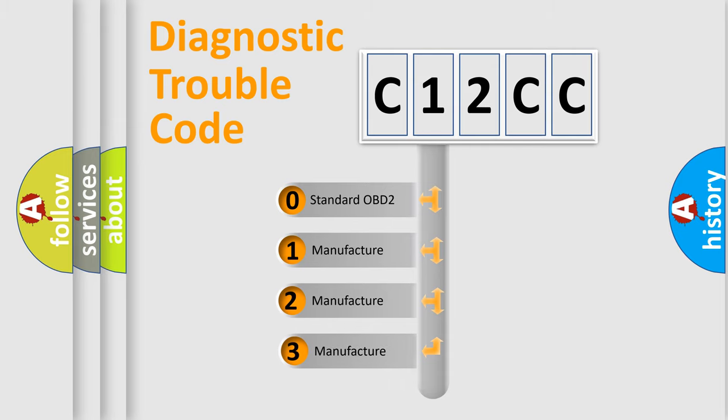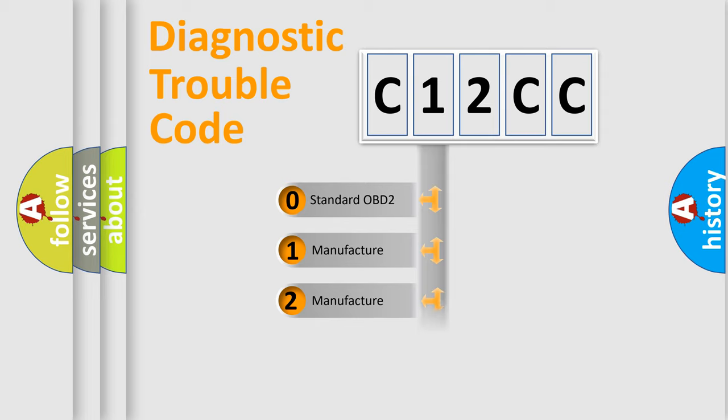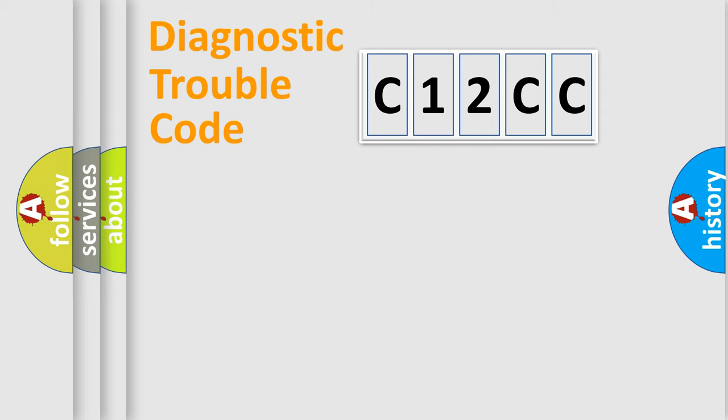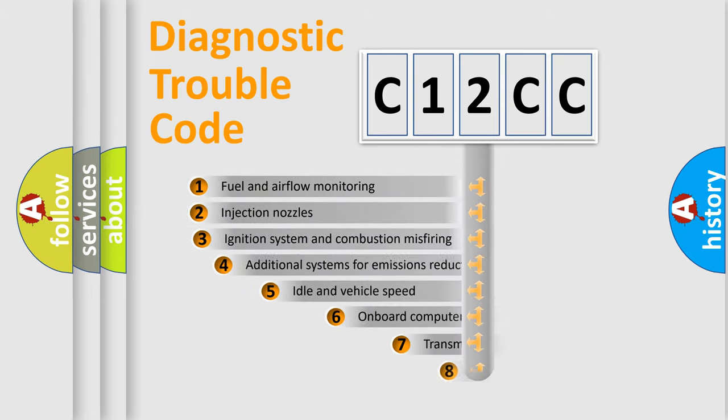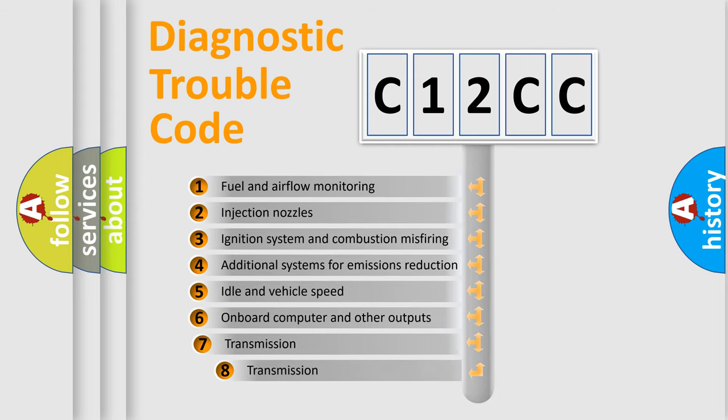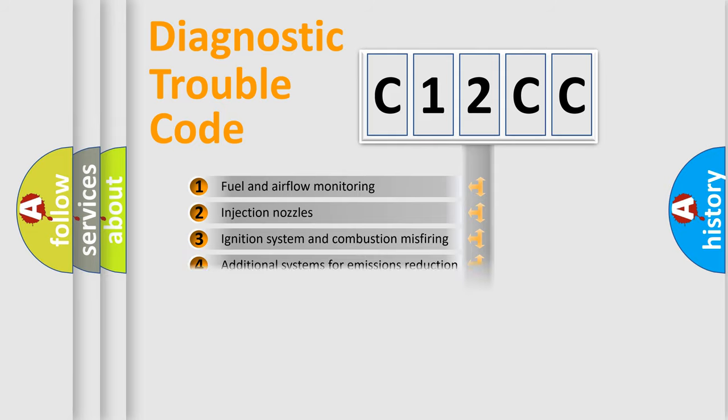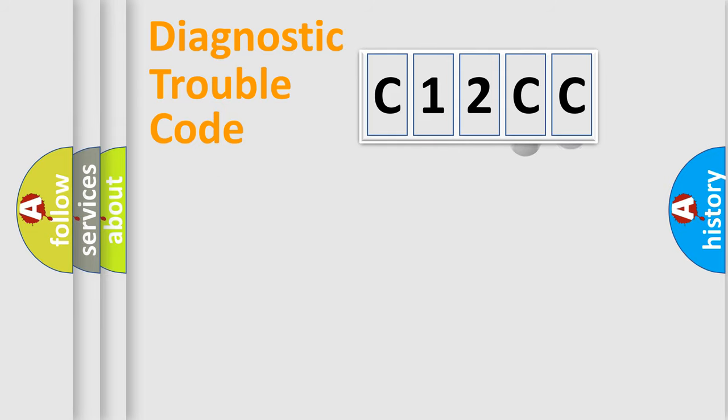If the second character is expressed as zero, it is a standardized error. In the case of numbers 1, 2, or 3, it is a manufacturer-specific expression of the car-specific error. The third character specifies a subset of errors. The distribution shown is valid only for the standardized DTC code.